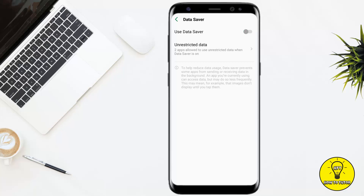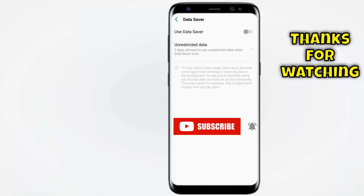If none of these solutions work on your phone, the last option is to uninstall the app and reinstall it — meaning delete the app from your device and then re-download it from the Google Play Store.